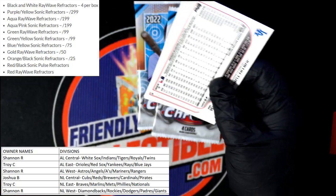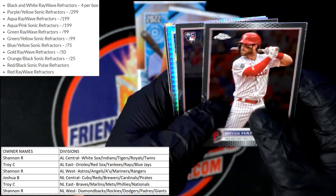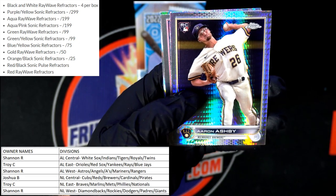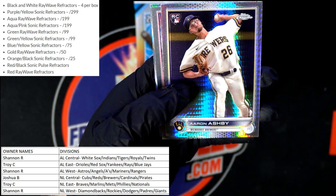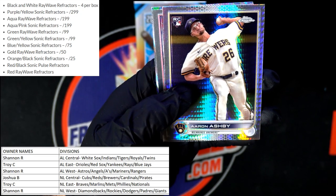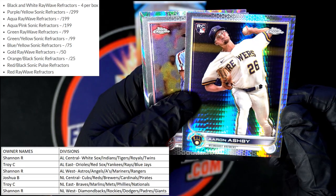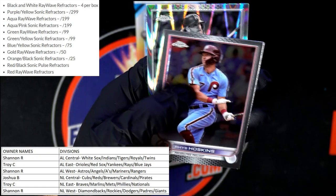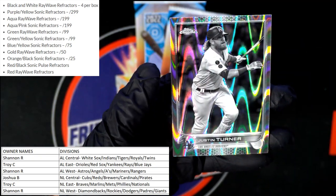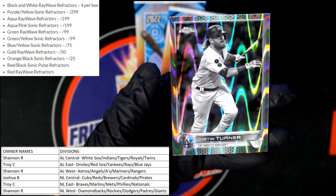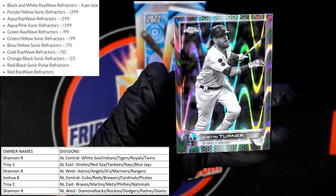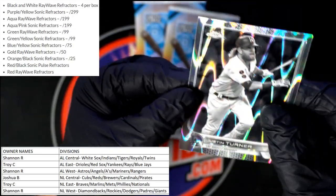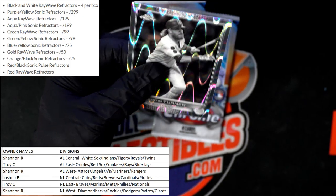Let's see if we can get something even better. Bryce Harper, Clement. We got Aaron Ashby Brewers rookie card — Joshua B, NL Central, coming your way. Reese Hoskins, and a Justin Turner Dodgers — National League West, Shannon R. And that's another black and white ray wave coming out to you, Shannon. I think you've got three of the four.